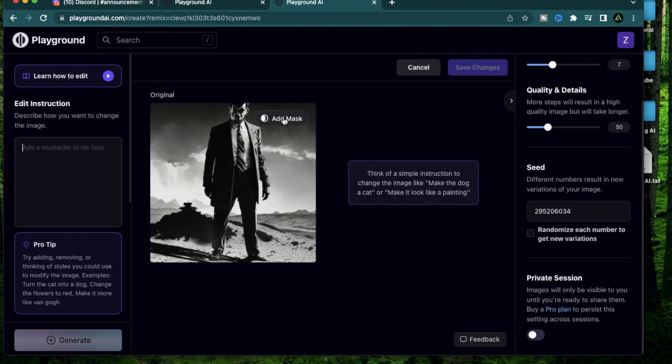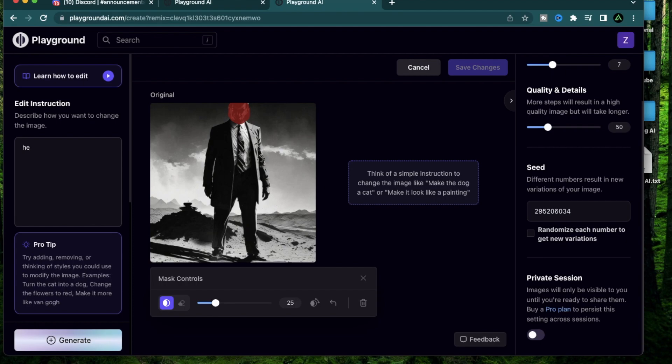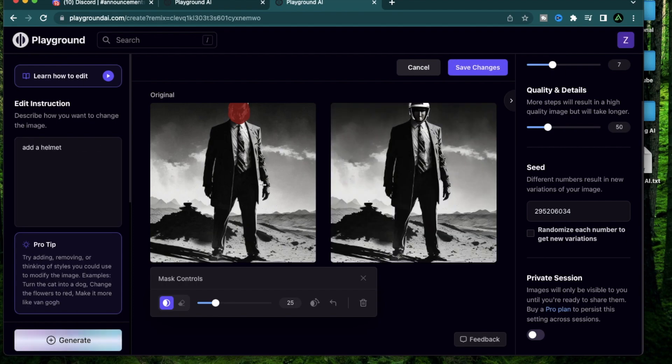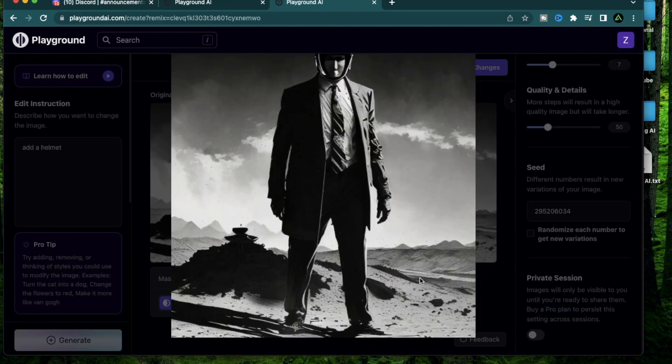If you don't like this face you can of course just click edit and add a mask on the face right there. If you don't know what I'm doing here just go back to my playlist and I explain how to do this. Now I can just say add a helmet.